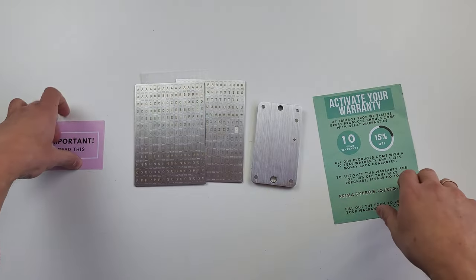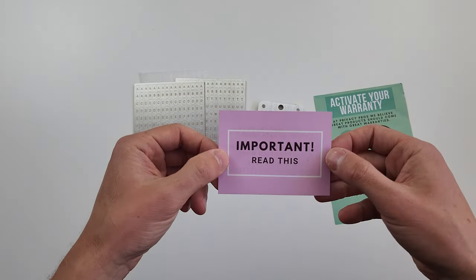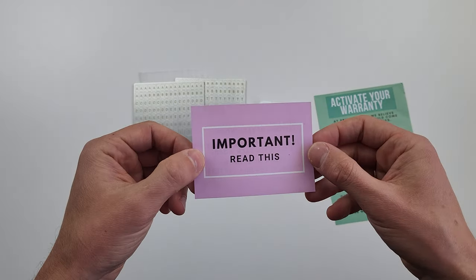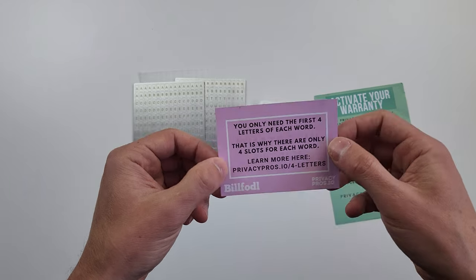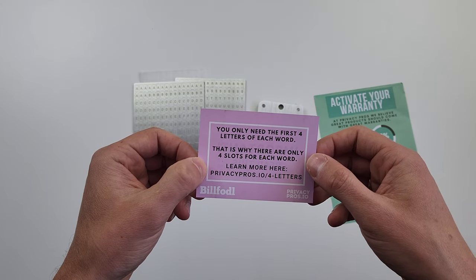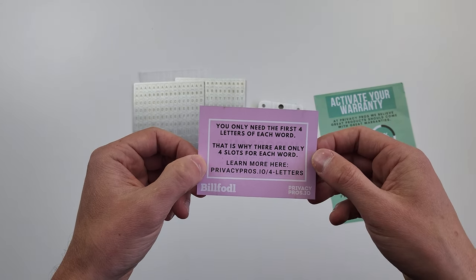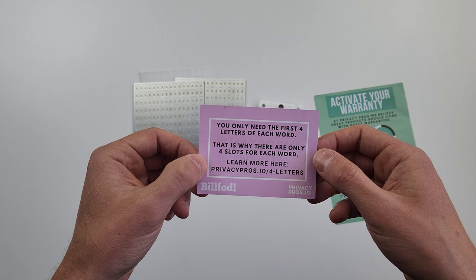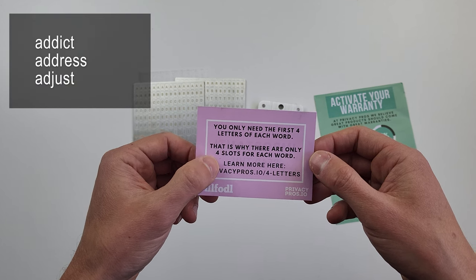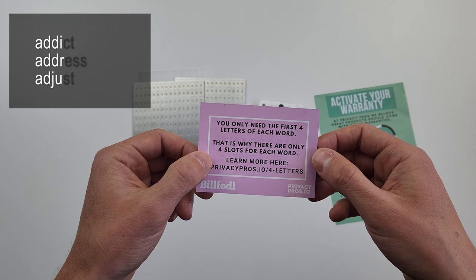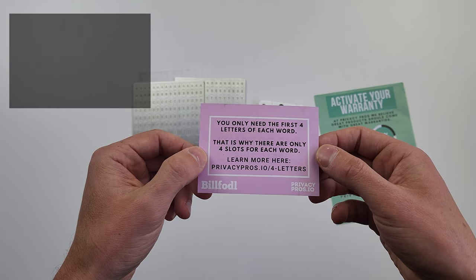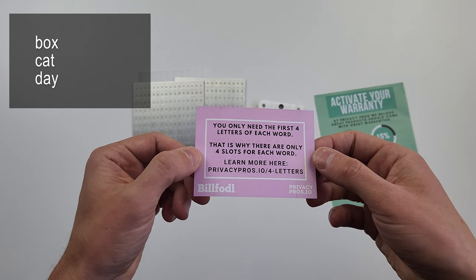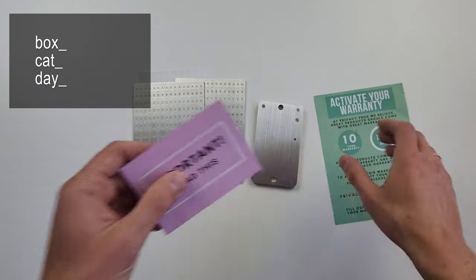The first thing we see in the package is a piece of sheet that draws our attention. It says that the device is designed to store only four letters. And that's okay because even though you see normal human readable words, the system needs only four letters. If you have a word of three letters, you just need to leave the last one blank.